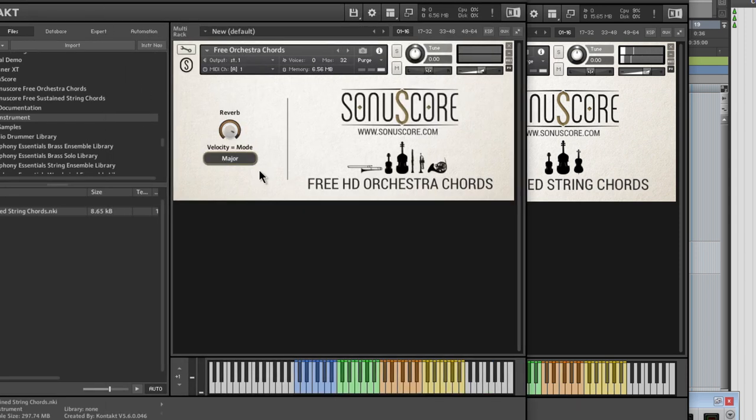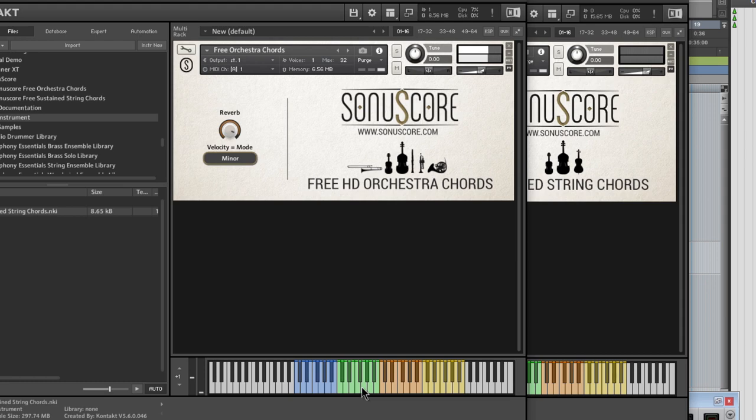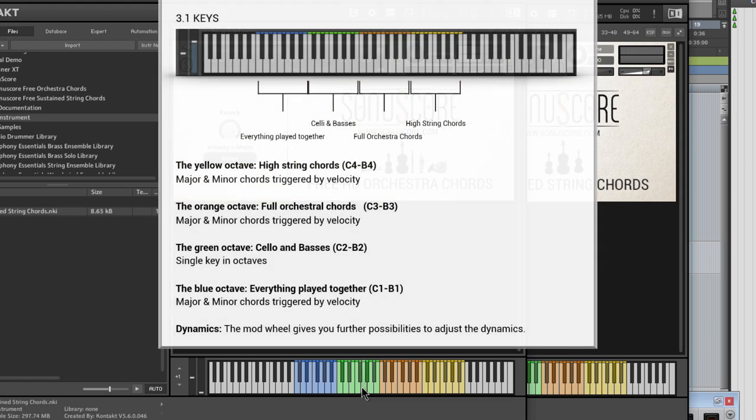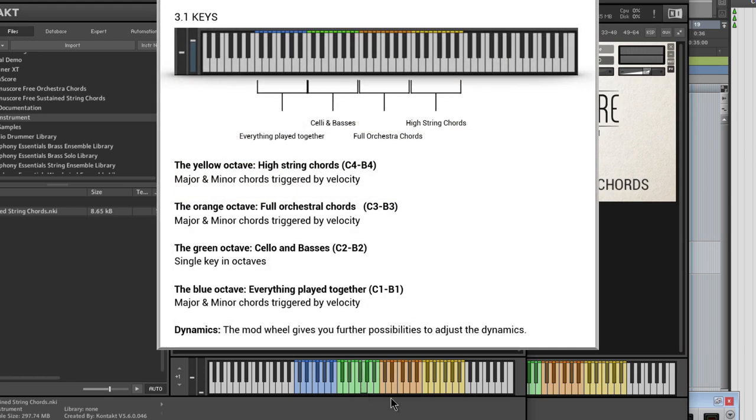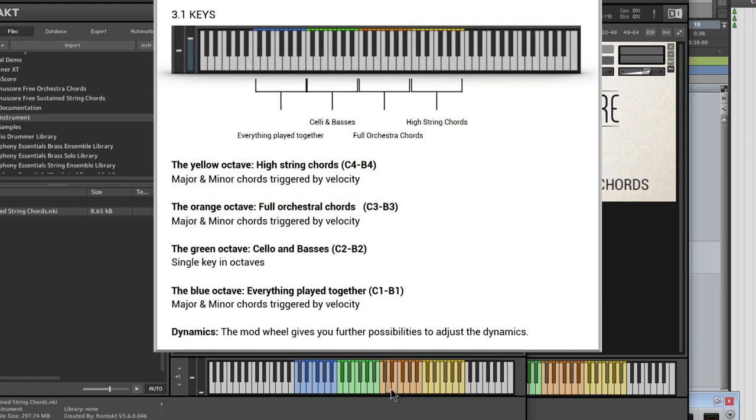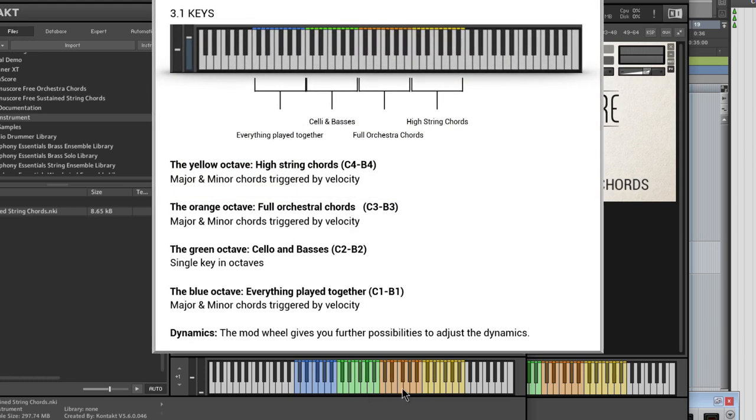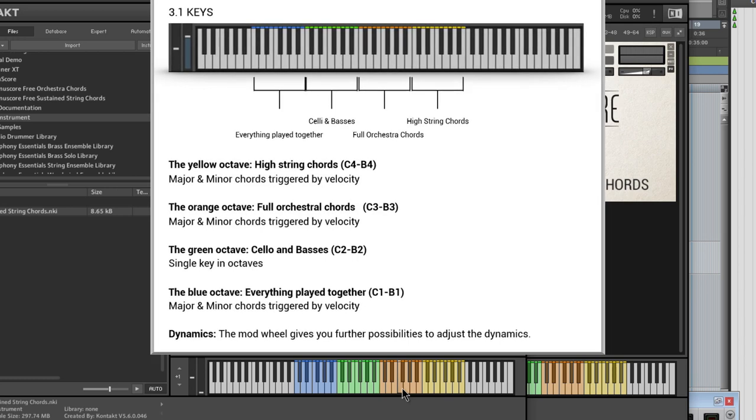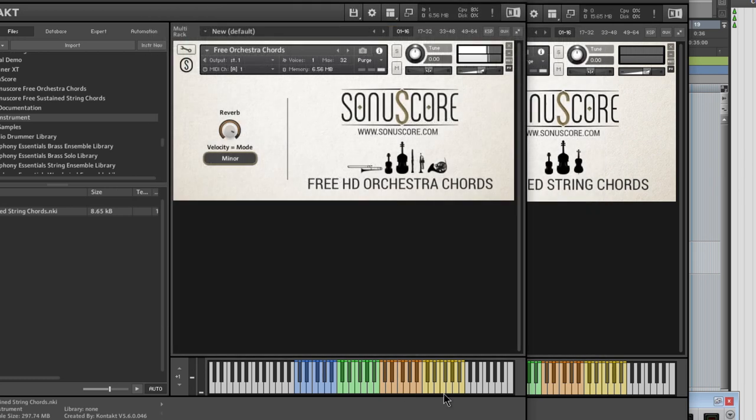Over here in our HD Orchestra Chords, we have everything playing together. Then just our celli and our basses. Then our full orchestra chords. Then the high end chords, the high string chords.